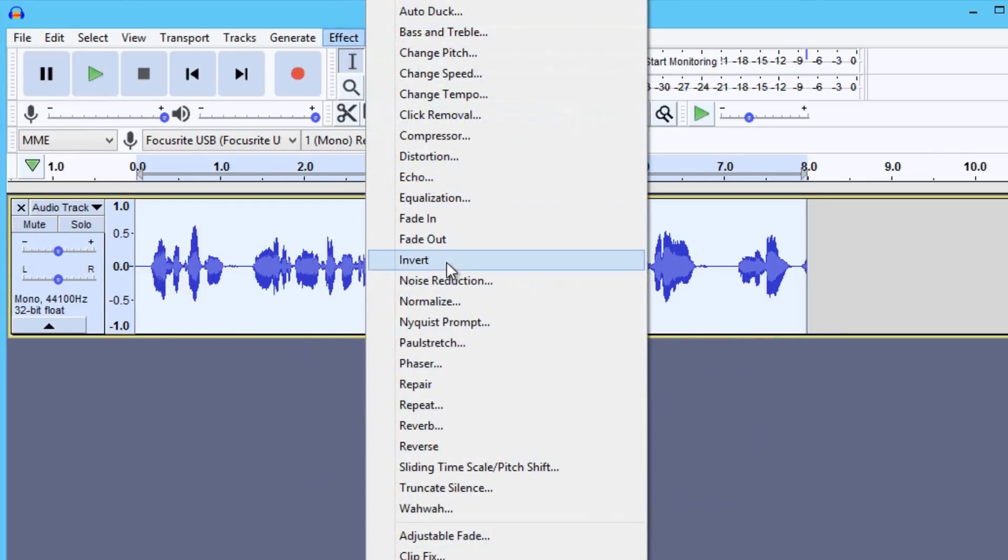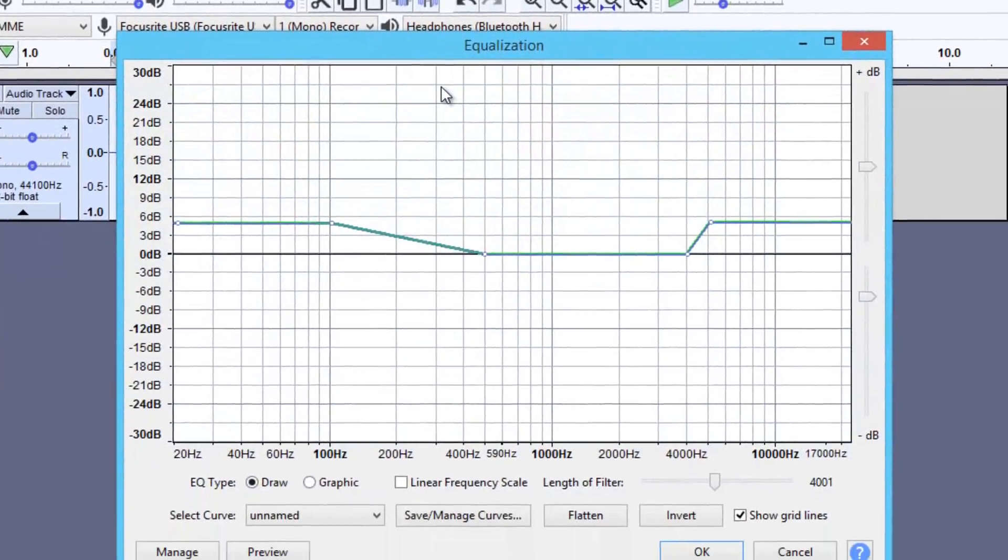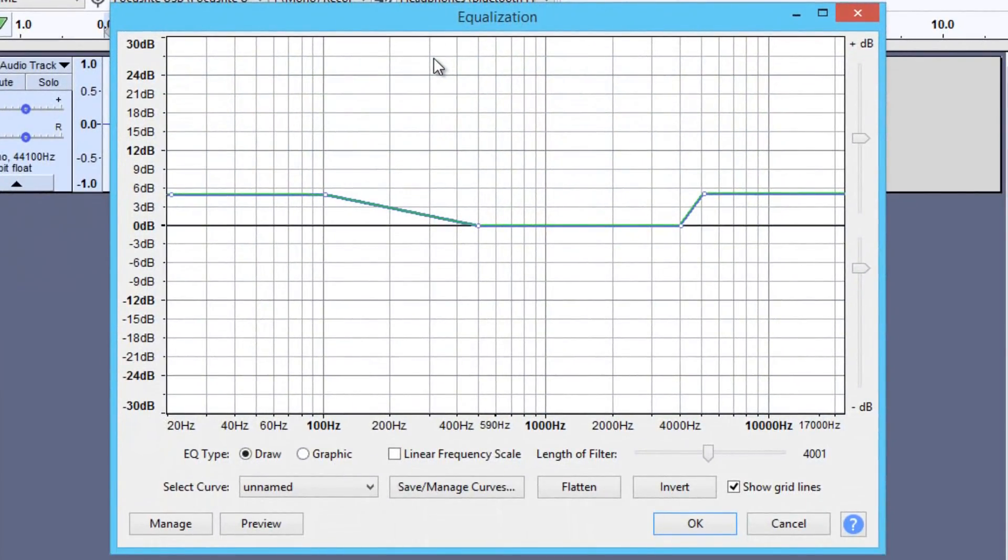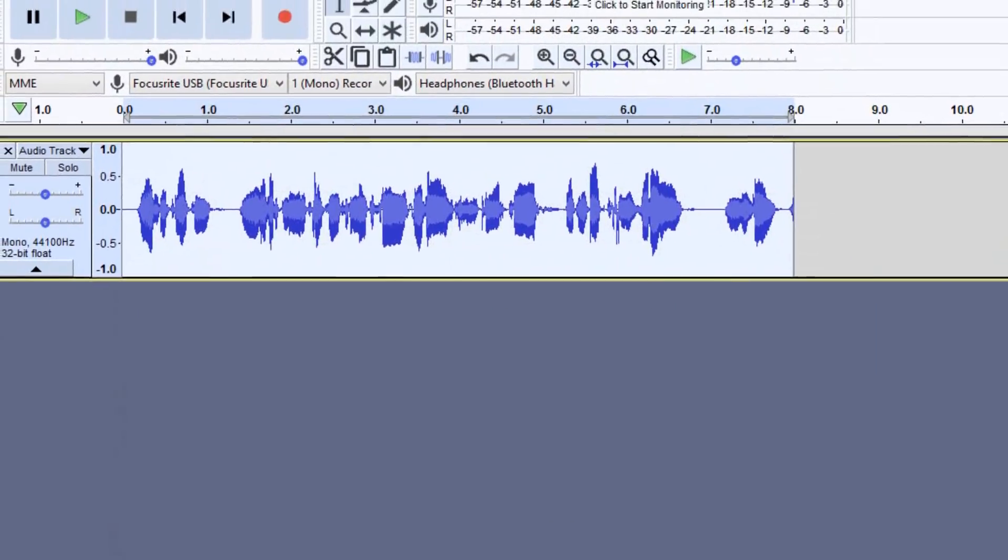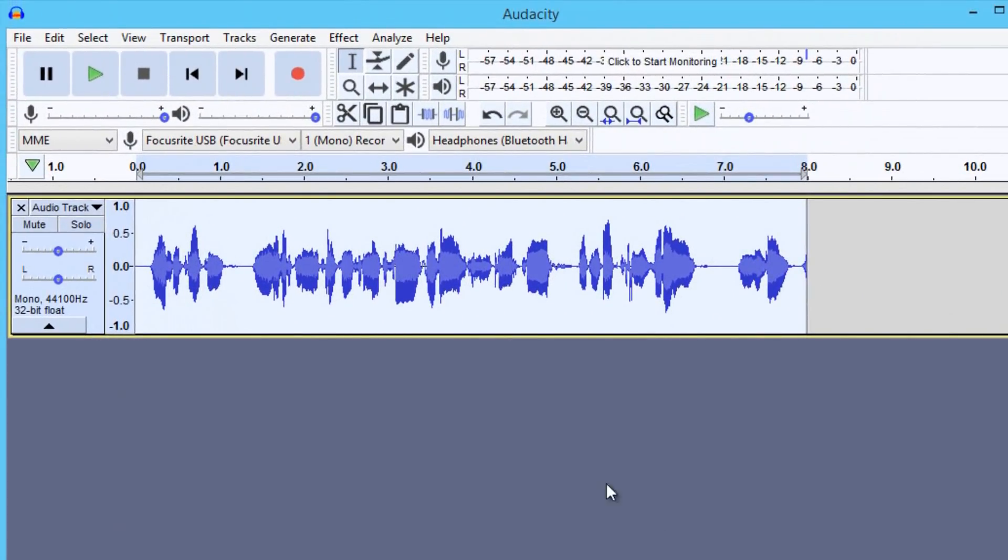Then hit Effect again, Equalization. This is the part where you're going to want to pause the video and copy my graph, copy these settings. And when you're done, press OK. Now you can see the audio waves increased and it's much more crisp.